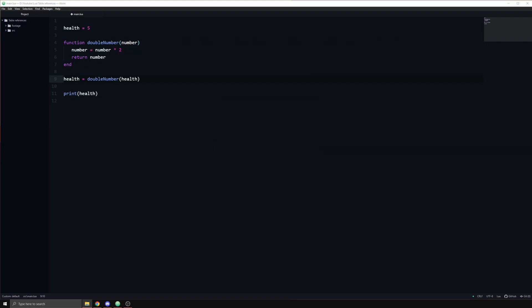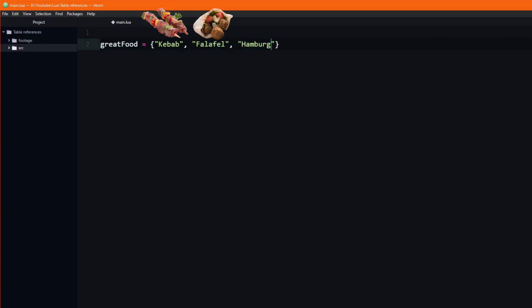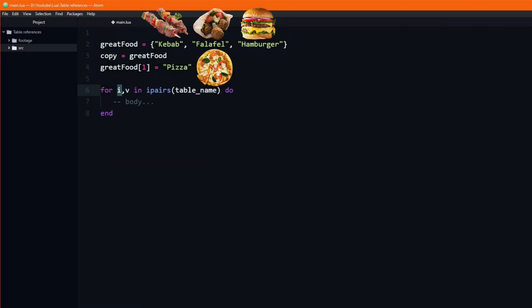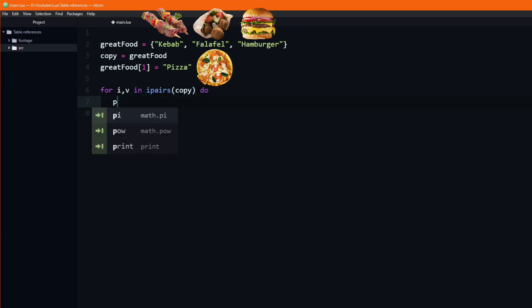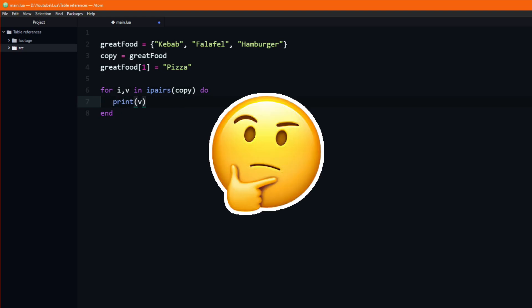To illustrate the difference, let's say that we have declared a table named great food, which contains three strings: kebab, falafel, and hamburger. Then we assign great food to another variable, copy. Finally, we change the first value in the original great food table to be something else, such as pizza. If we loop through the copy table and print all of the values, what is the first value that gets printed — the original kebab or the new pizza?